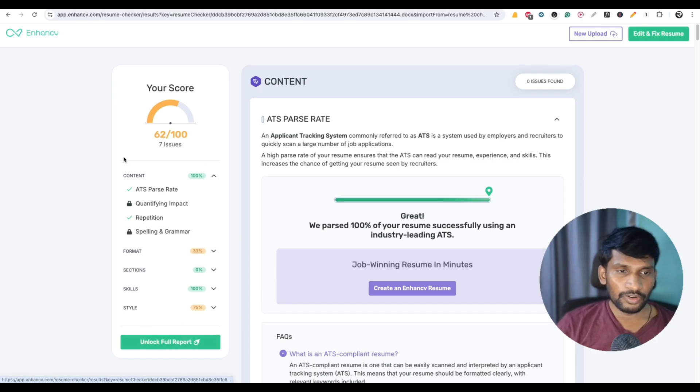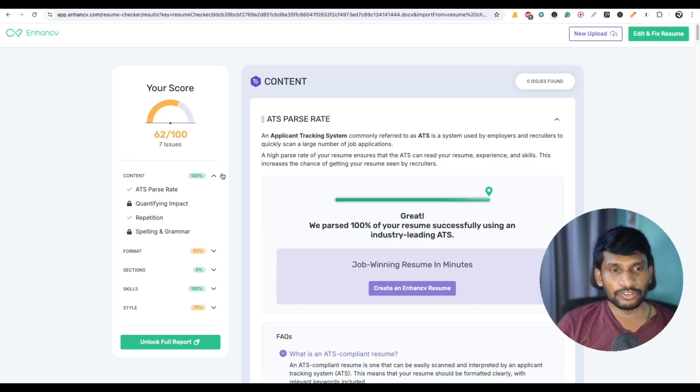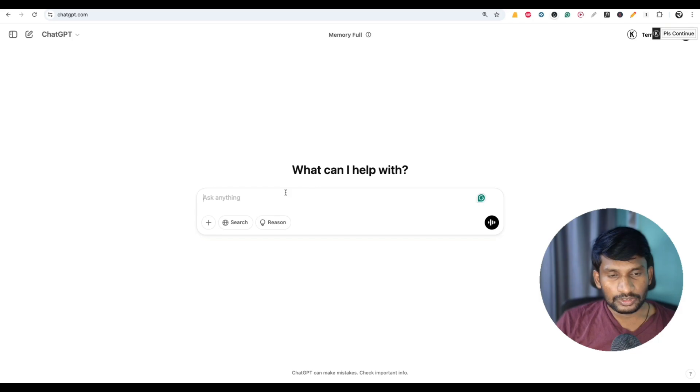However, if you want to get the basic ATS score, if the score is above 50, I think it is okay when you check in these websites.